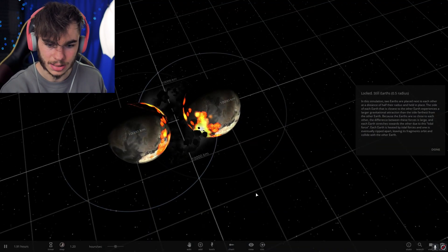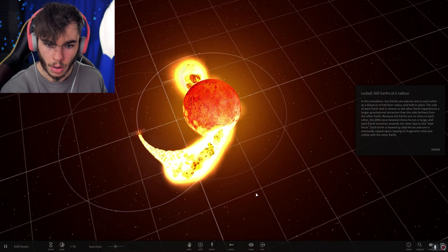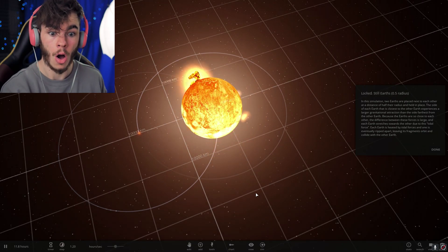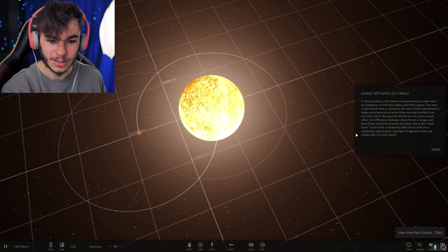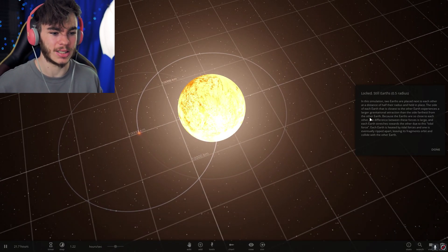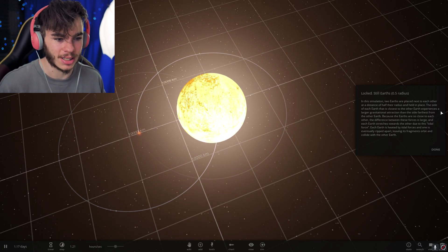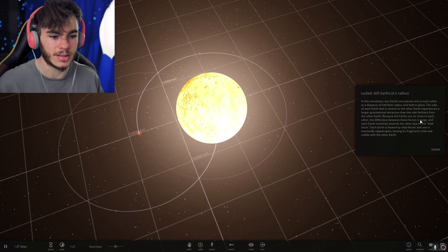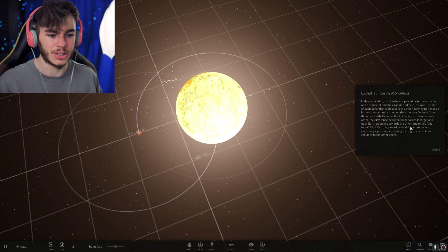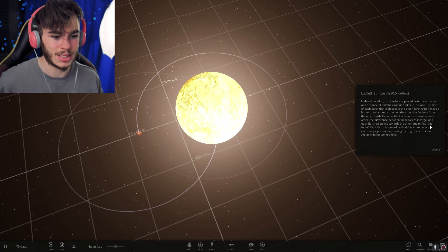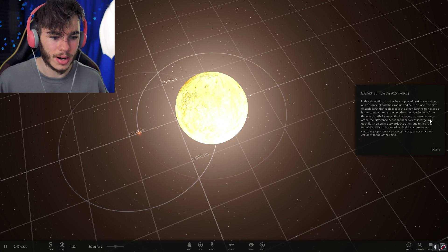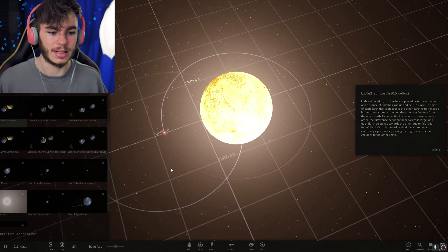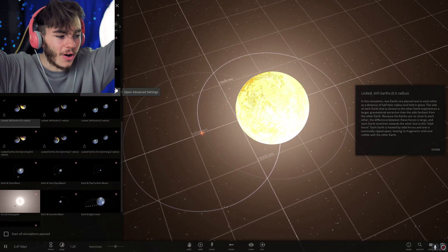Locked Earths. What are these? Whoa! Dudes, that's so cool. In this simulation, two Earths are placed next to each other at a distance of half their radius and held in place. The side of each Earth that is closest to other Earths experiences a larger gravitational attraction than the side farthest from the other Earth. Because the Earths are so close to each other, the distance between these forces is large and each Earth stretches towards the other due to this tidal force. Each Earth is heated by tidal forces and one is eventually ripped apart, leaving its fragments orbiting to collide with the other Earth. Dude, this is awesome!